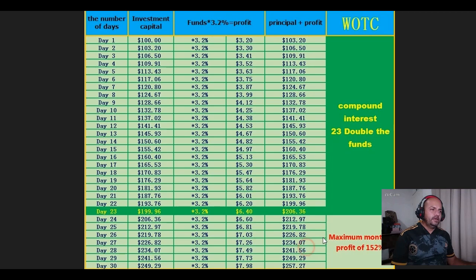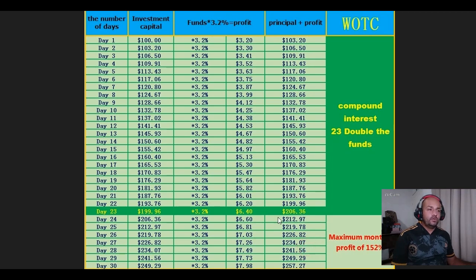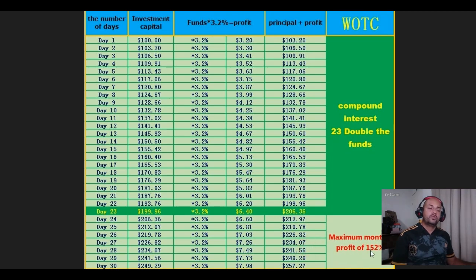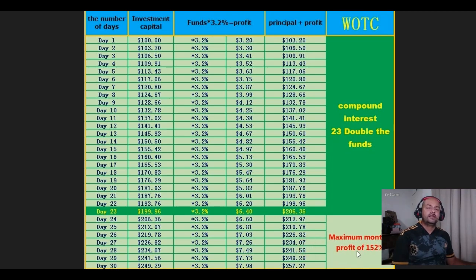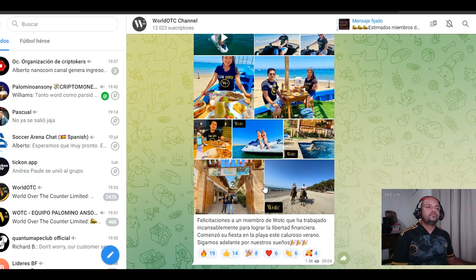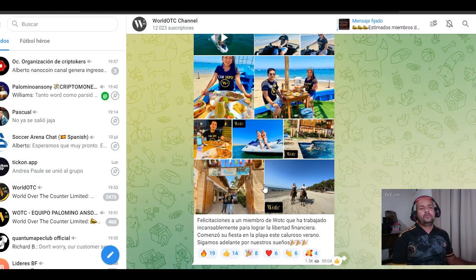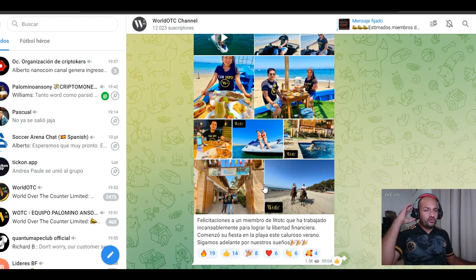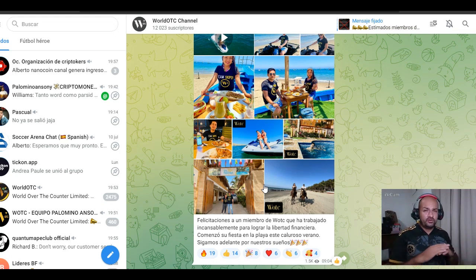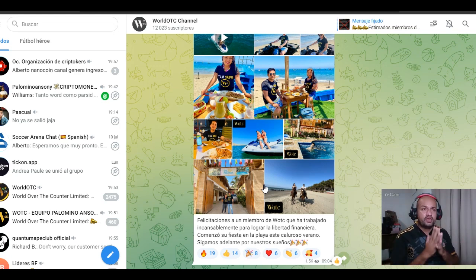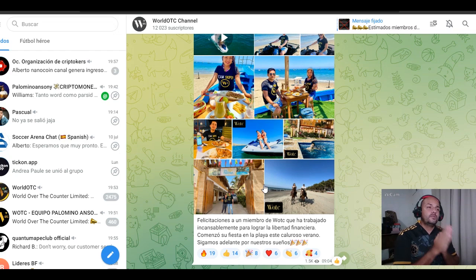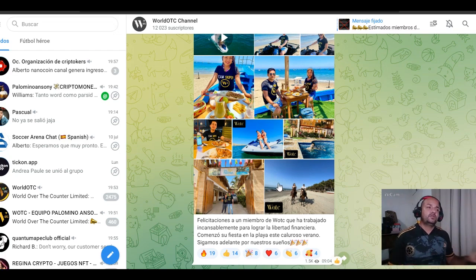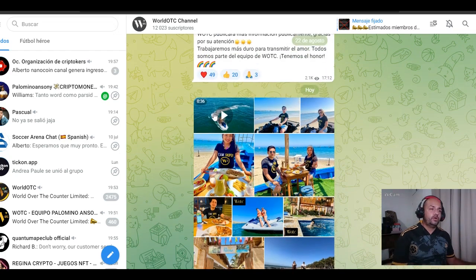En 23 días doblamos la inversión. En tan solo un mes tenemos un 152 por ciento de ganancia. Está bastante buena. Me encantó la plataforma cuando empecé invirtiendo la primera vez. No soy consejero de inversión de nadie, ustedes hacen con su dinero lo que ustedes quieran, pero realmente la plataforma está pagando, está funcionando, y todavía pueden aprovecharla.